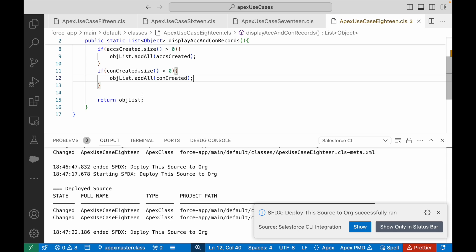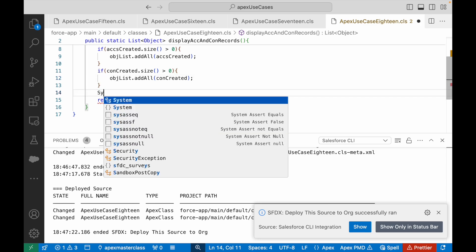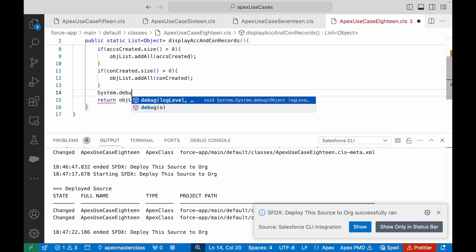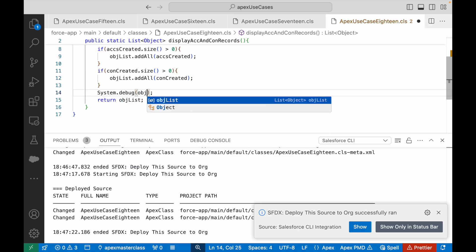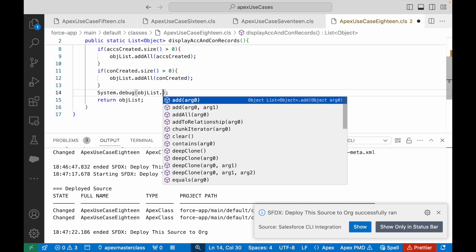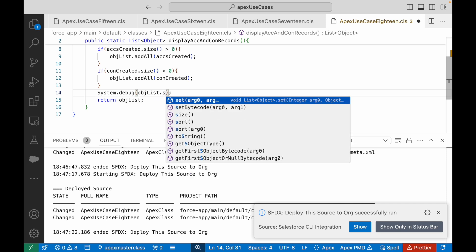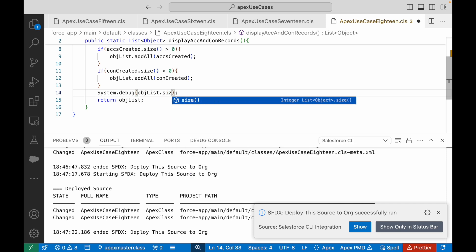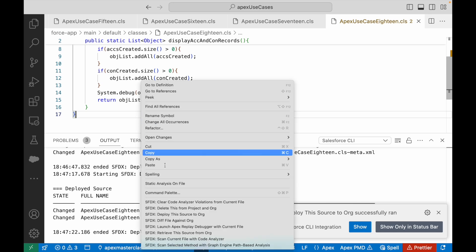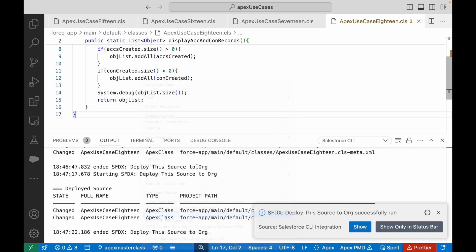If you want to quickly double check, what we can do is we can say system.debug objList.size and if it is 20 or somewhere close to more than 10, we should be sure that yeah, okay, it worked fine.